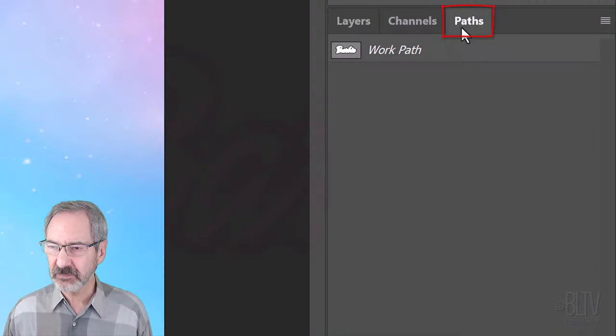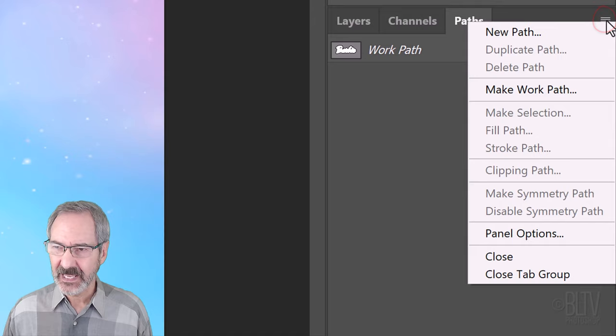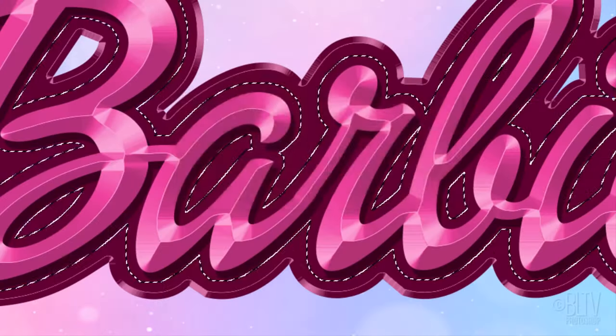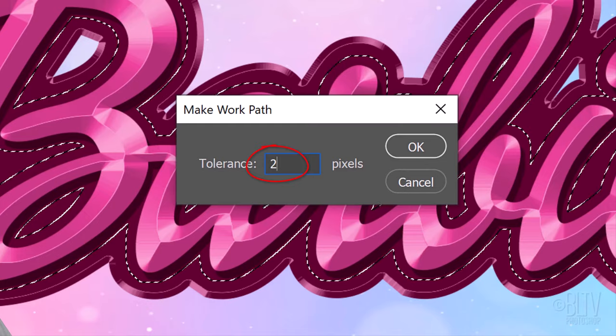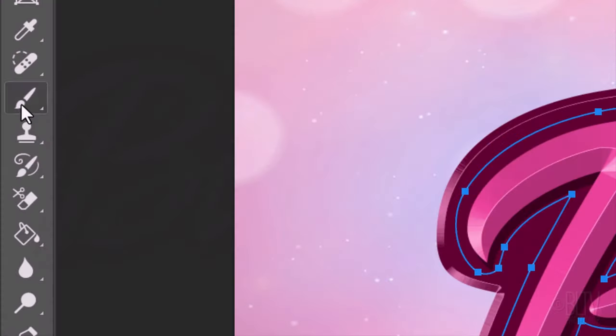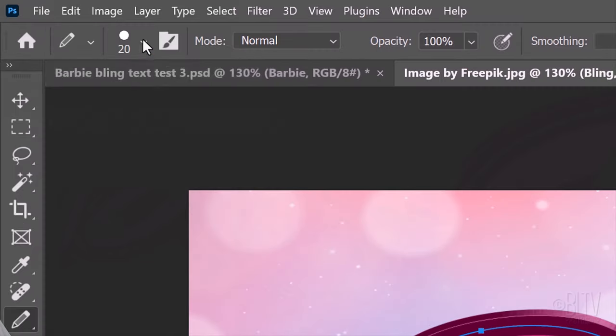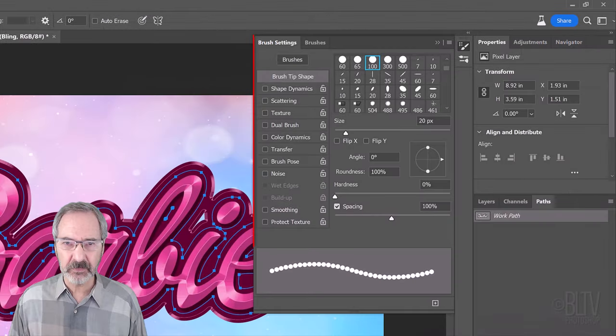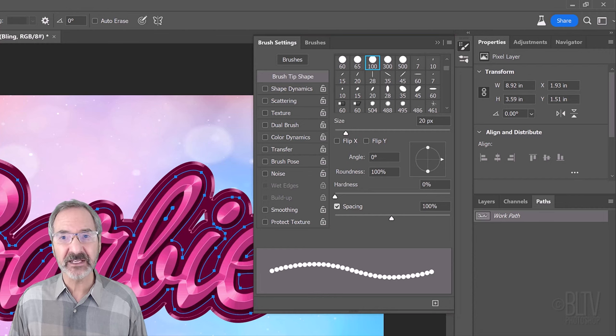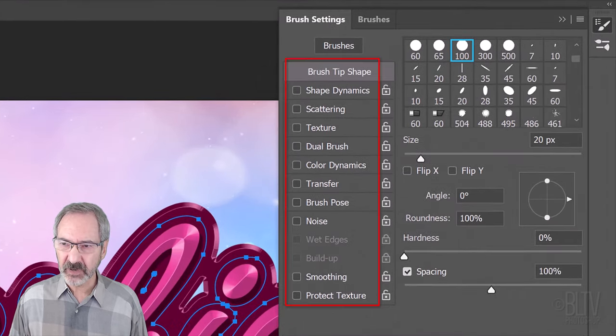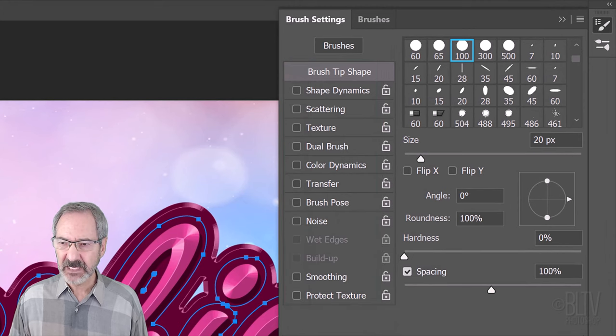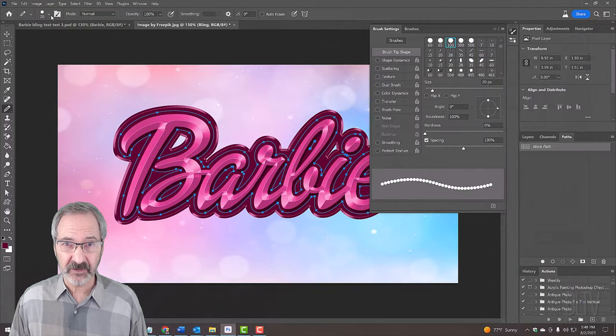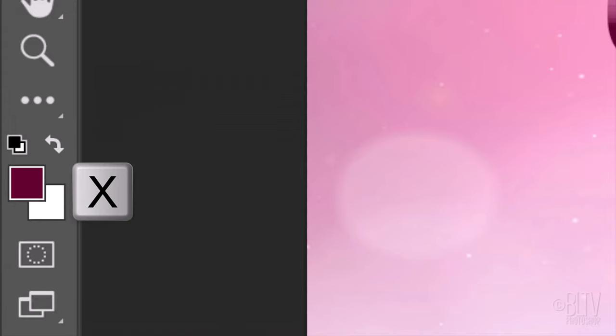Open the Paths panel, open the Flyout list and click Make Work Path. The Tolerance is 2 pixels. Open the Pencil Tool and Pencil Picker. Pick a Soft Round or Hard Round point and make its size 20 pixels. Press the F5 key at the top of your keyboard to open the Brush Settings panel or go to Window and Brush Settings. Make sure all the Brush Tip shapes are unchecked. Make the Spacing 100%. We want White to be our foreground color. If White is your background color, press X to invert them.